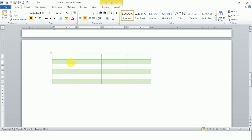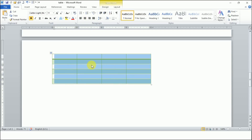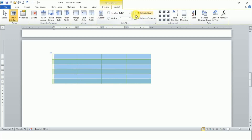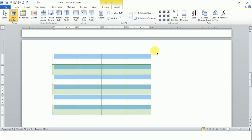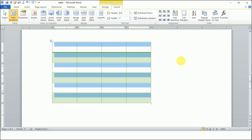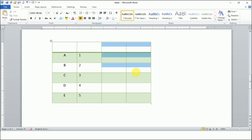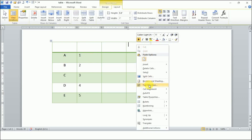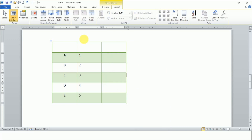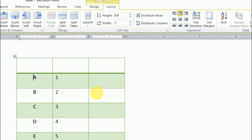Let me increase the height of the table so that the text alignment is clearly visible. Now let's enter some text into the table cells.